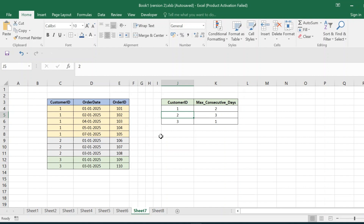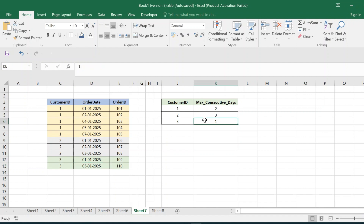For customer_id 3, the customer placed an order on 01/01/2025, then again on 03/01/2025, but did not place an order on 02/01/2025. Hence the number of maximum consecutive days for customer 3 is 1. This is how we have to build the logic and obtain the result. Now let us go back to SSMS and see how we can solve the question.